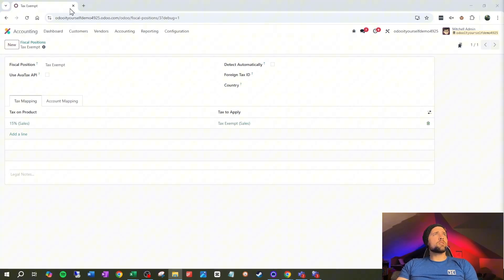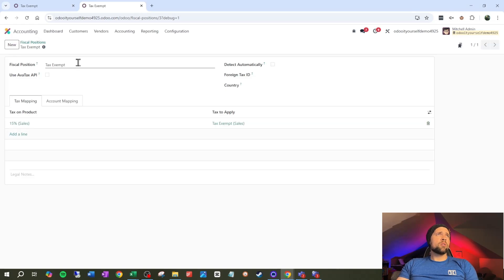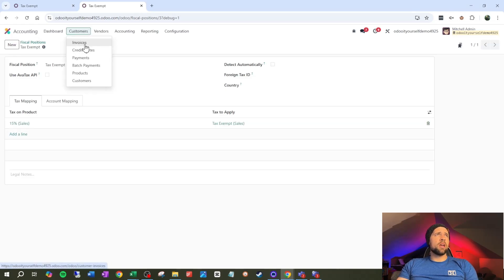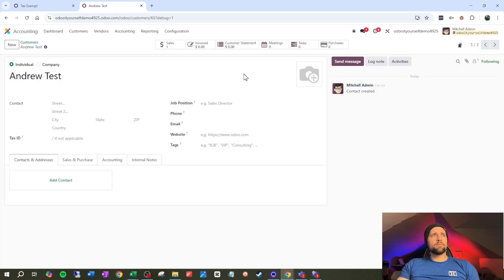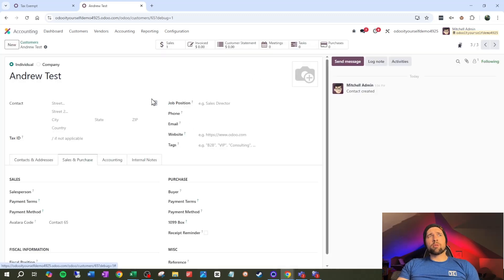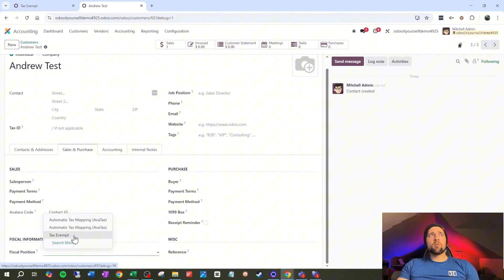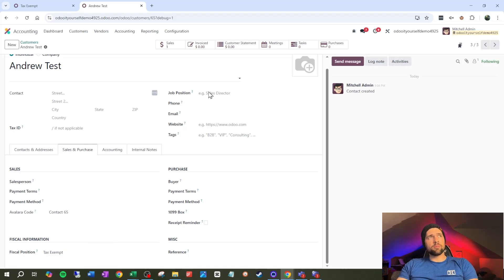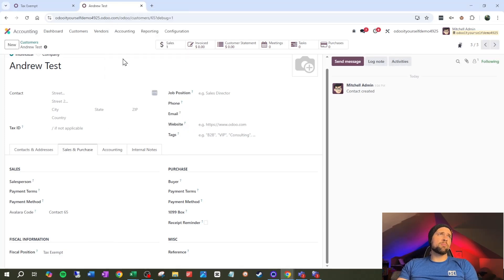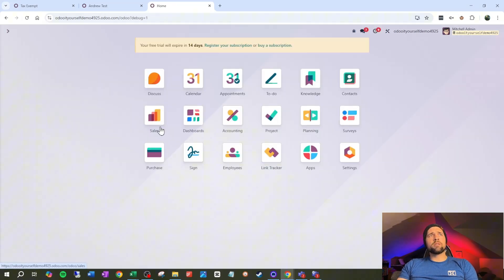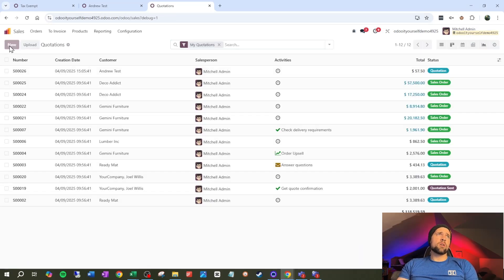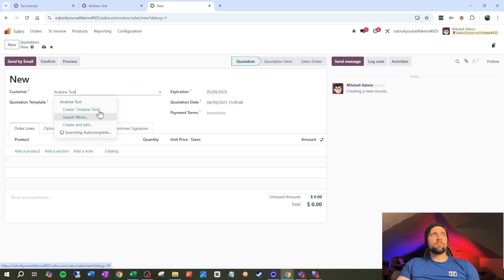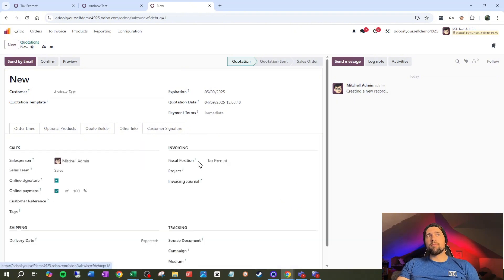Now let's go ahead and duplicate this tab. We're going to go into customers and just customers. And we're going to find our good friend Andrew test. We are going to go to sales and purchase scroll down just a bit and find our fiscal position. I'm going to say that Andrew test is tax exempt. All right, let's duplicate our tab and play this out again. So we're going to go out, we're going to go to sales, we're going to do new, go to Andrew test.